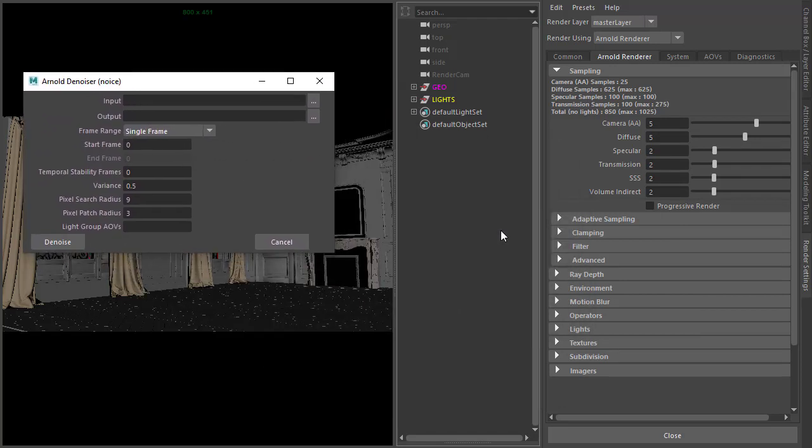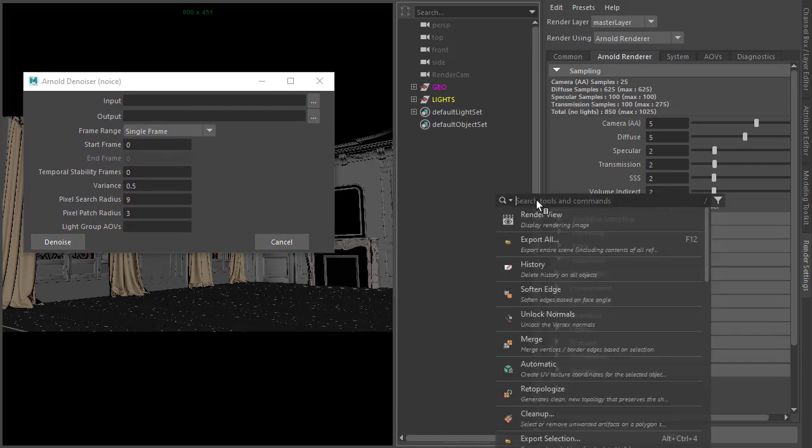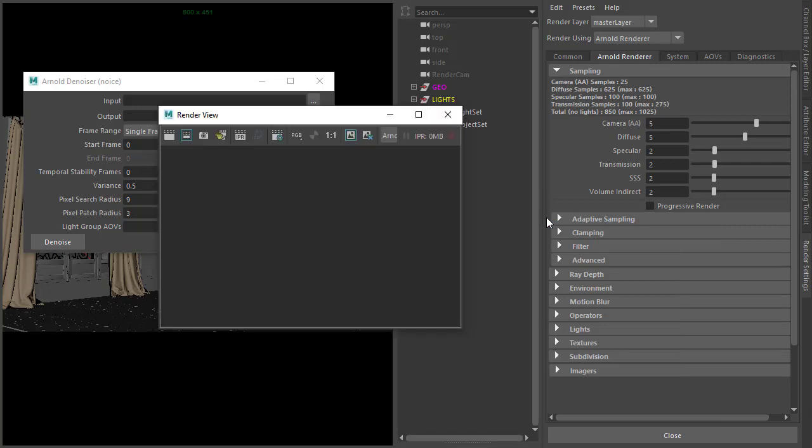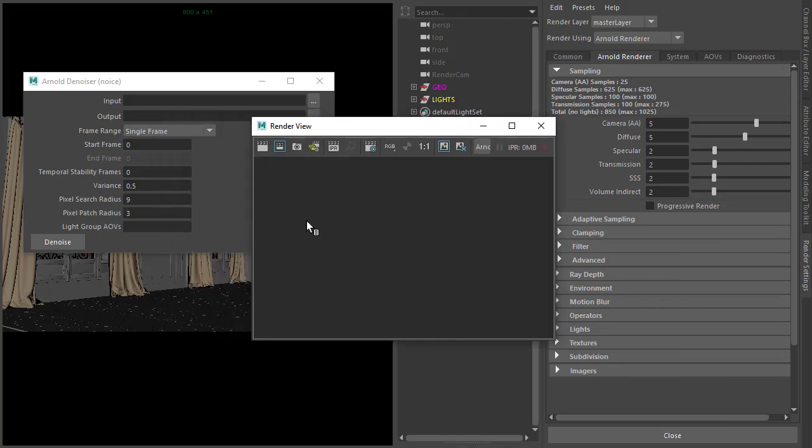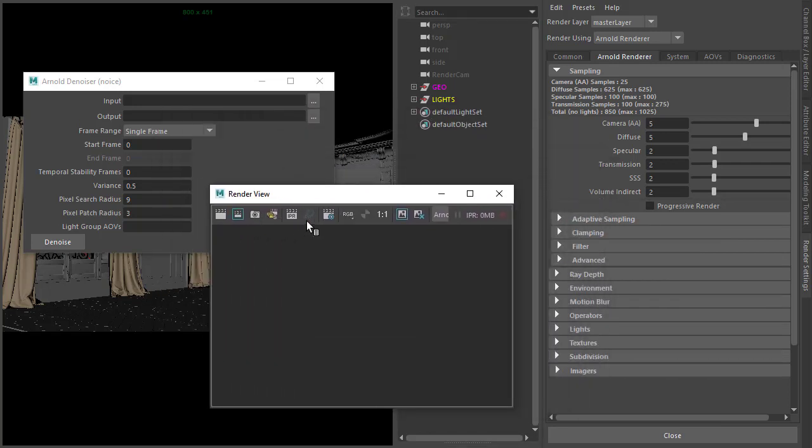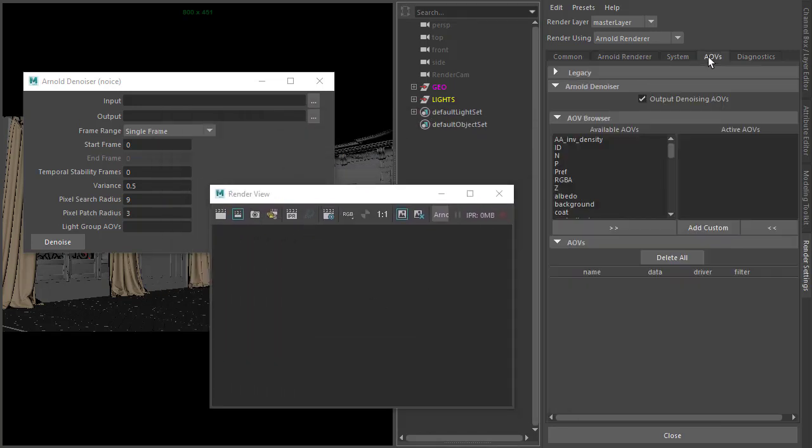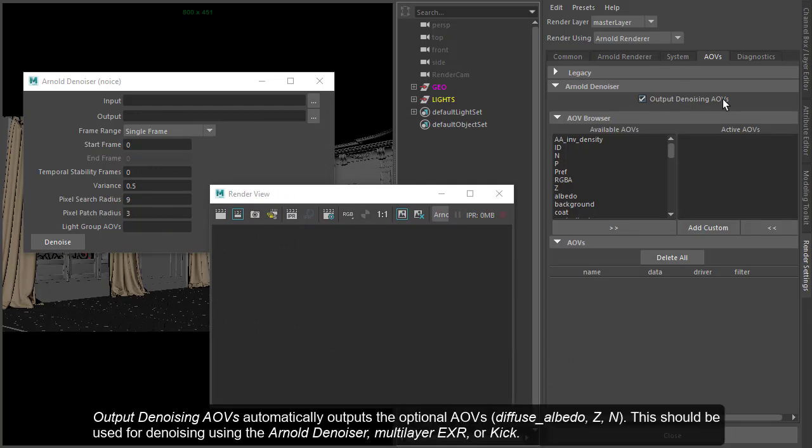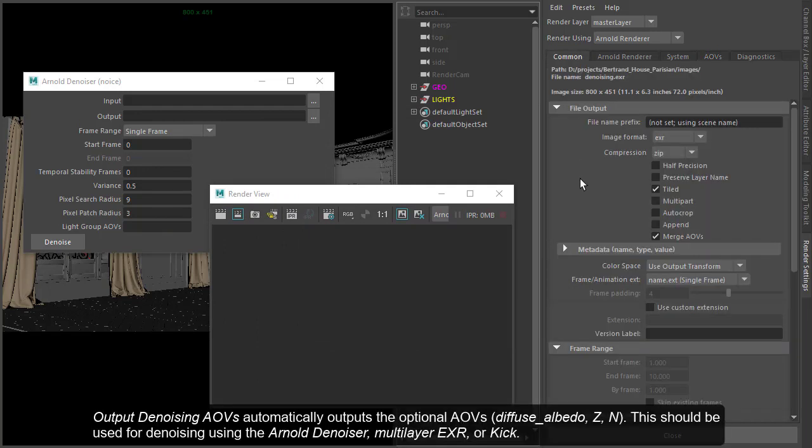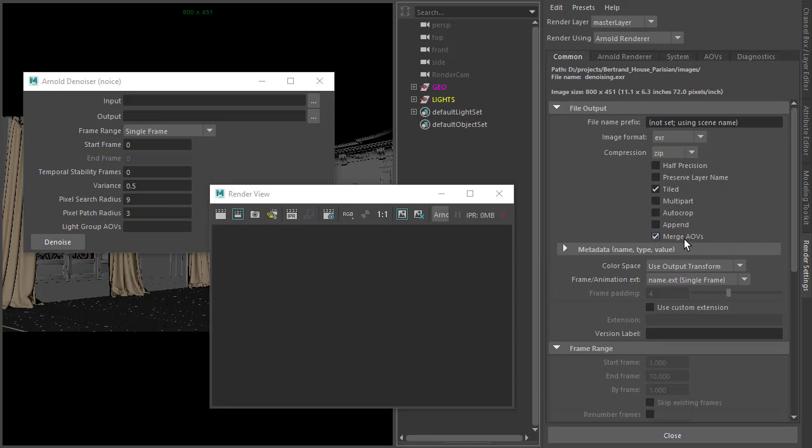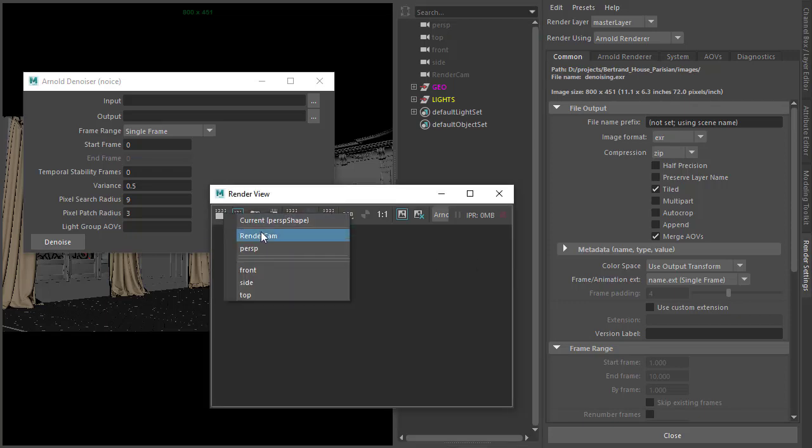Let's render out an image first. You can't save images from the Arnold Render View, so we'll have to use either batch render or the Maya Render View window. Before we do that, make sure under AOVs that Output Denoising AOVs is enabled, and under the Common tab, make sure Merge AOVs is enabled so we can save as a multi-layer EXR. Let's start the render.